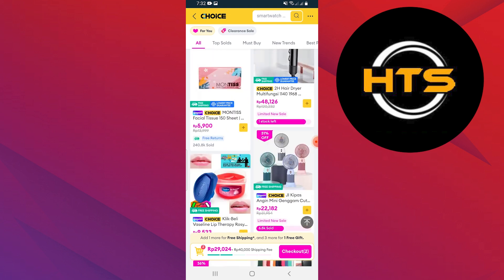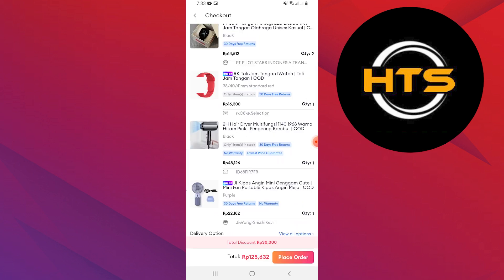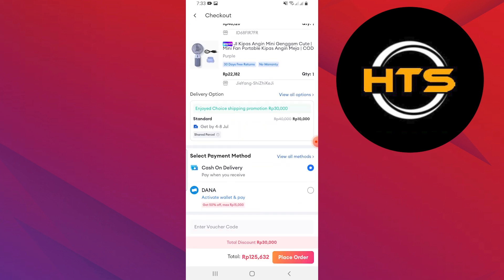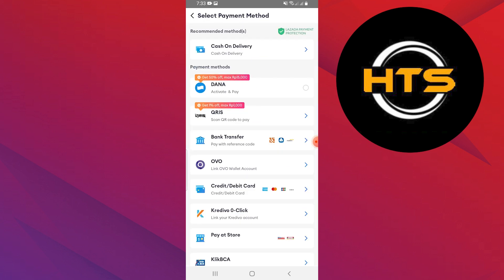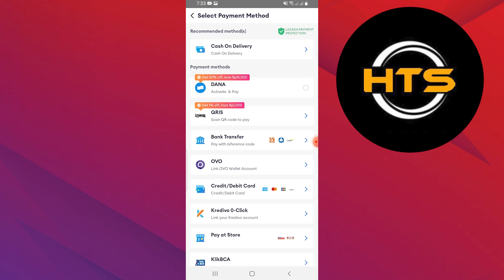Tap on the checkout button at the bottom. You have to select the payment method. Add your payment method like credit and then enter details. Proceed to payment and your order will be placed.